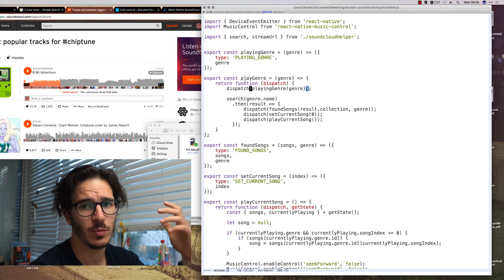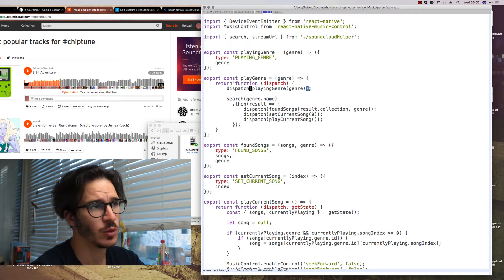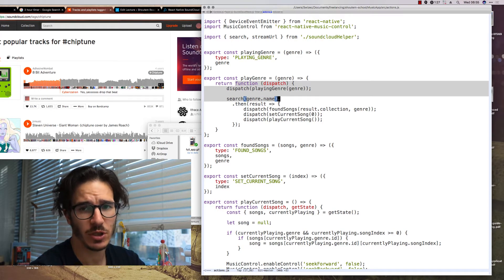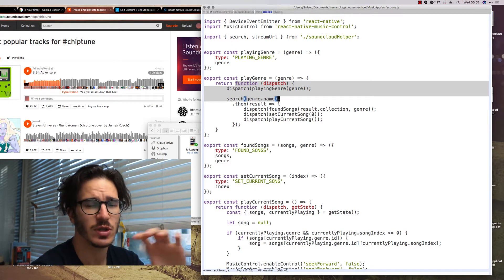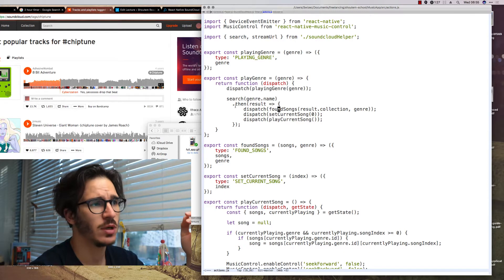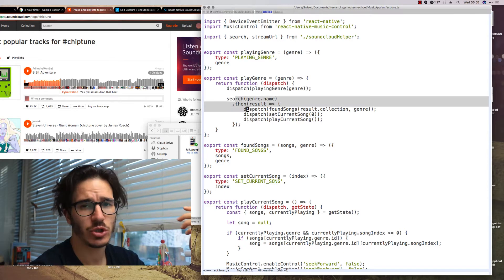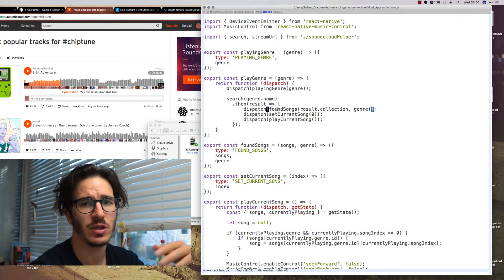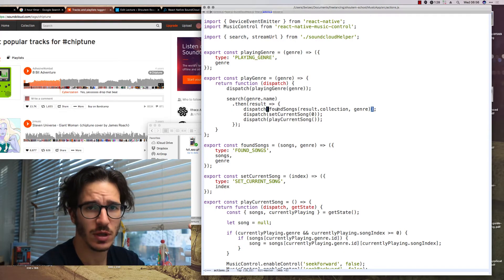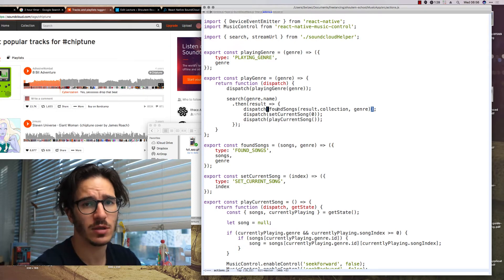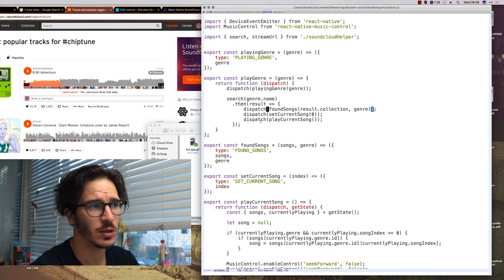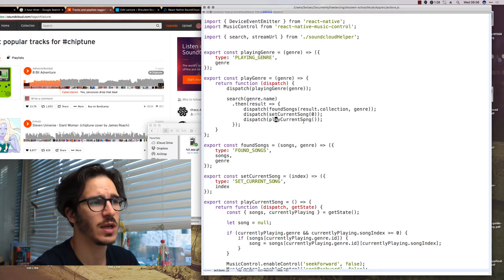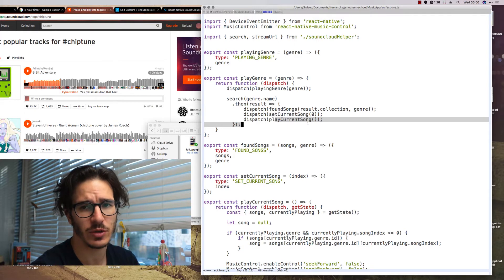For example we have the play genre thunk which dispatches the playing genre action to set our current genre. Then it searches for music, dispatches the found songs action so that we update the song list that we have, sets the current song to the first index and plays the current song.